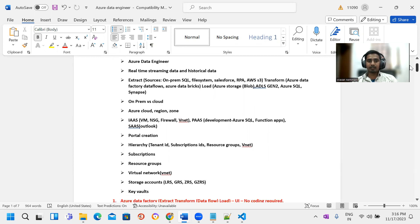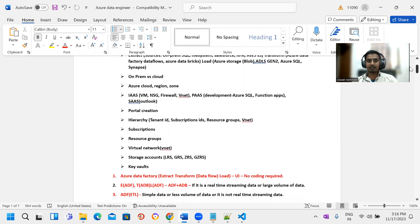We need to cover portal creations, hierarchy, subscriptions, resource groups, VNets, and virtual machines. Also keywords, storage accounts, ADLS Gen 2.